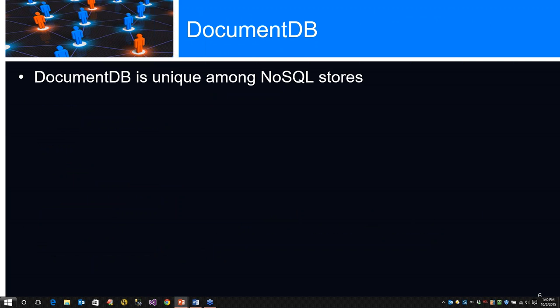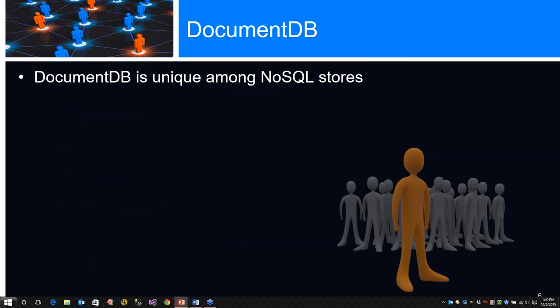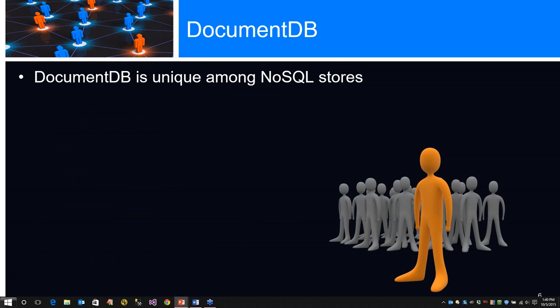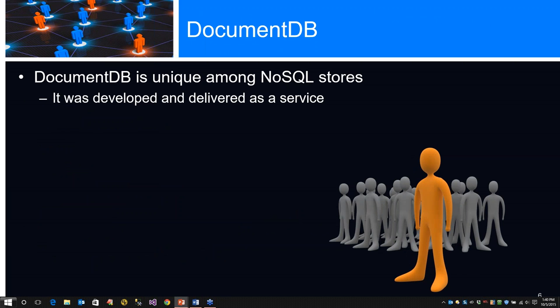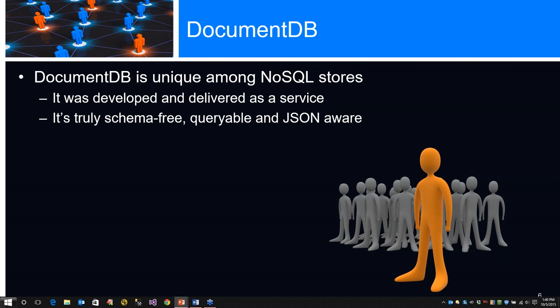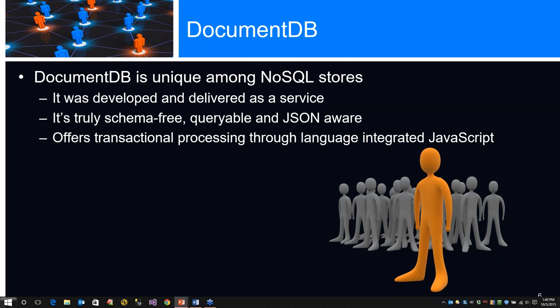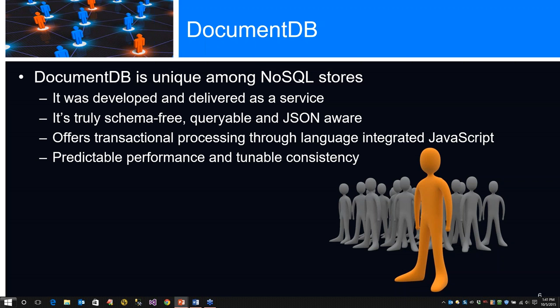Azure DocumentDB features and capabilities - it's very unique about NoSQL stores. It was developed and delivered as a service, which makes a difference compared to most NoSQL stores where you have to install a database. It's truly schema-free, queryable, and very JSON-aware. It offers transactional processing through language-integrated JavaScript, server-side JavaScript. It's predictable performance and tunable consistency.